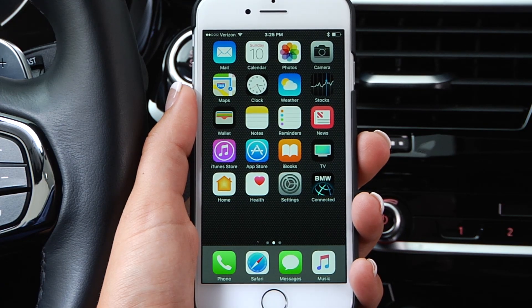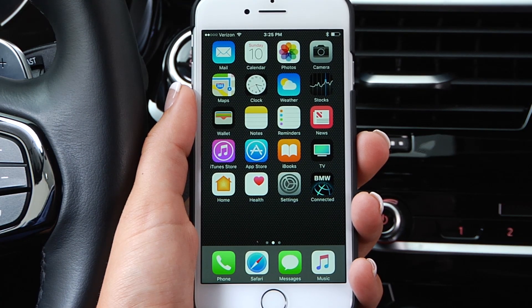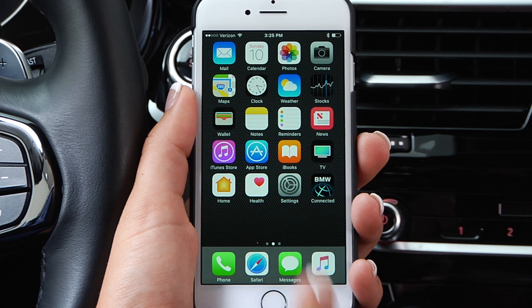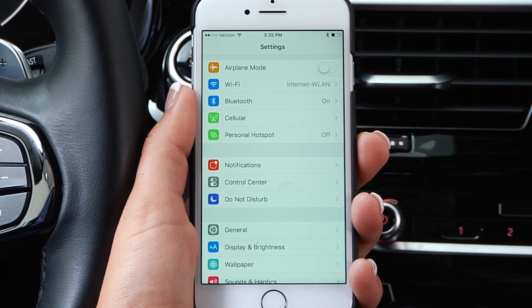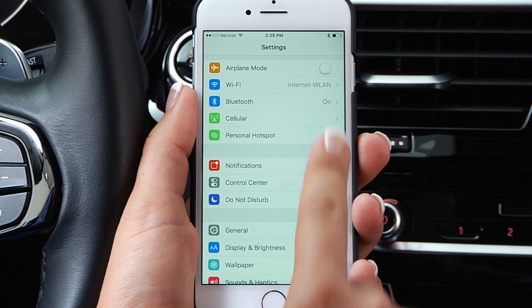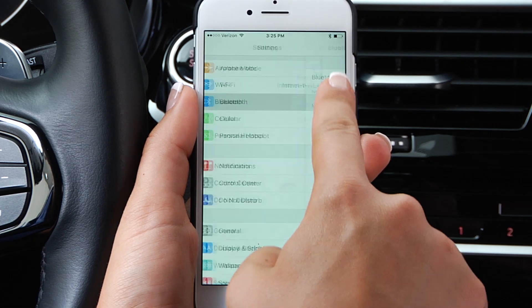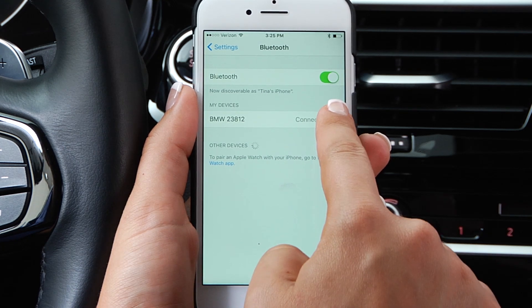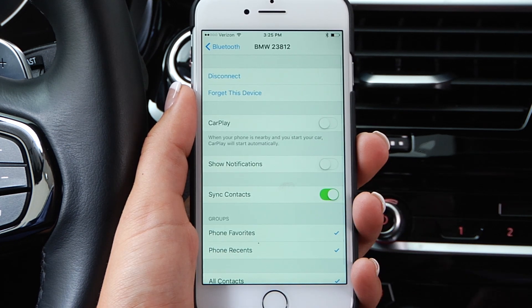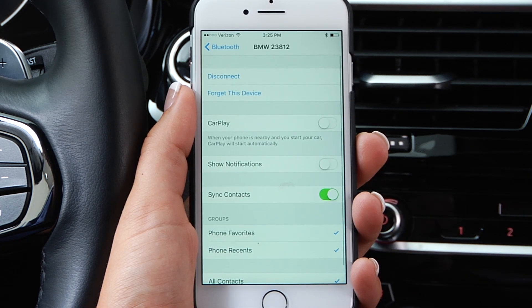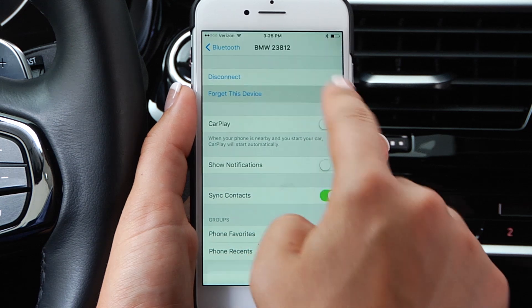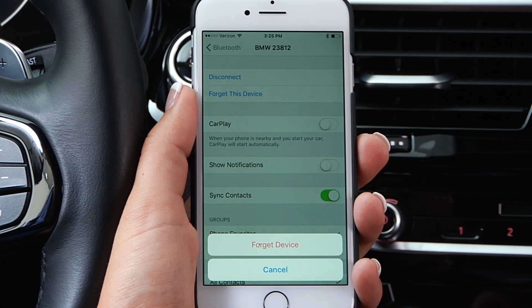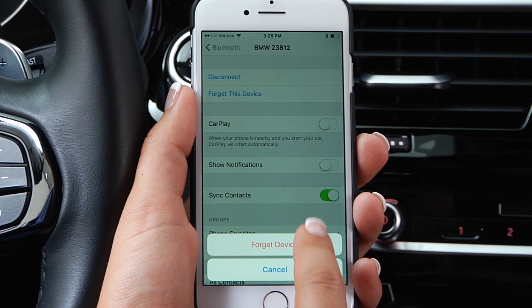Next, on your phone, go into Settings, Bluetooth, and then click the eye icon on the right-hand side of the BMW identity. Choose Forget This Device, and then Forget Device.